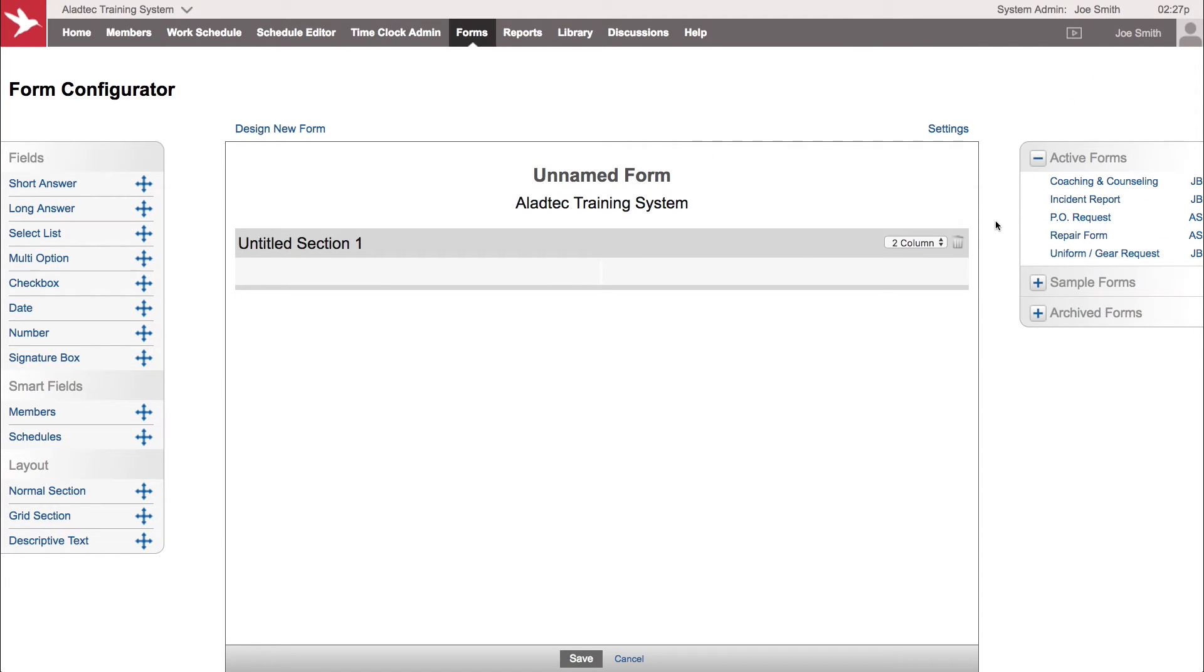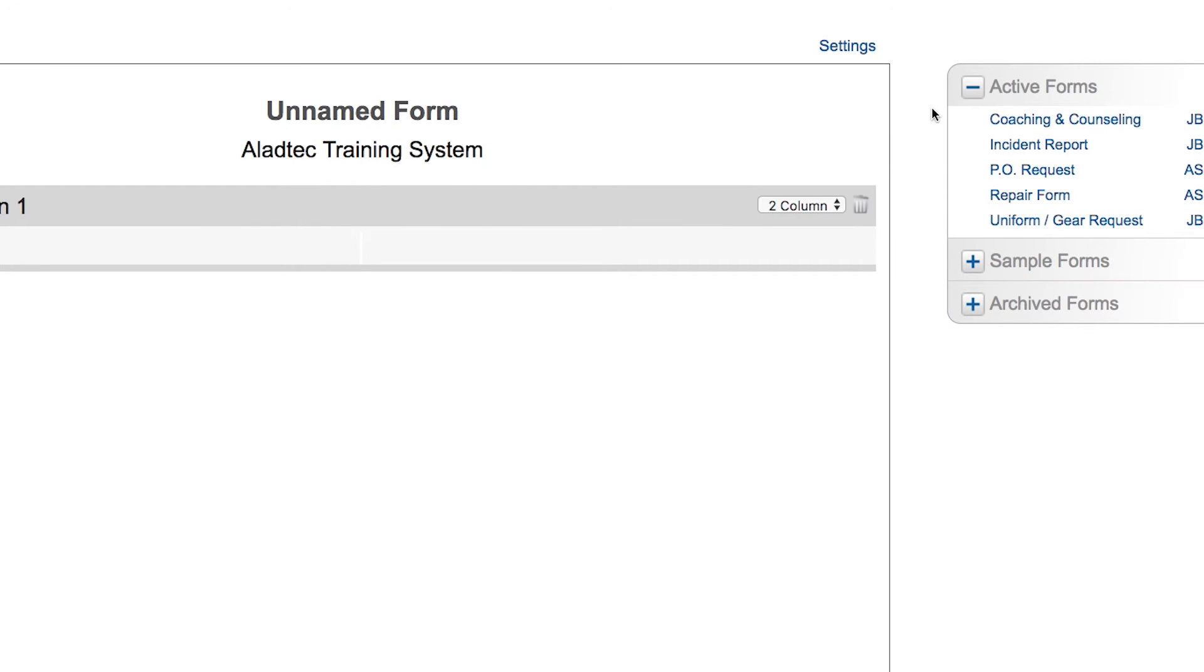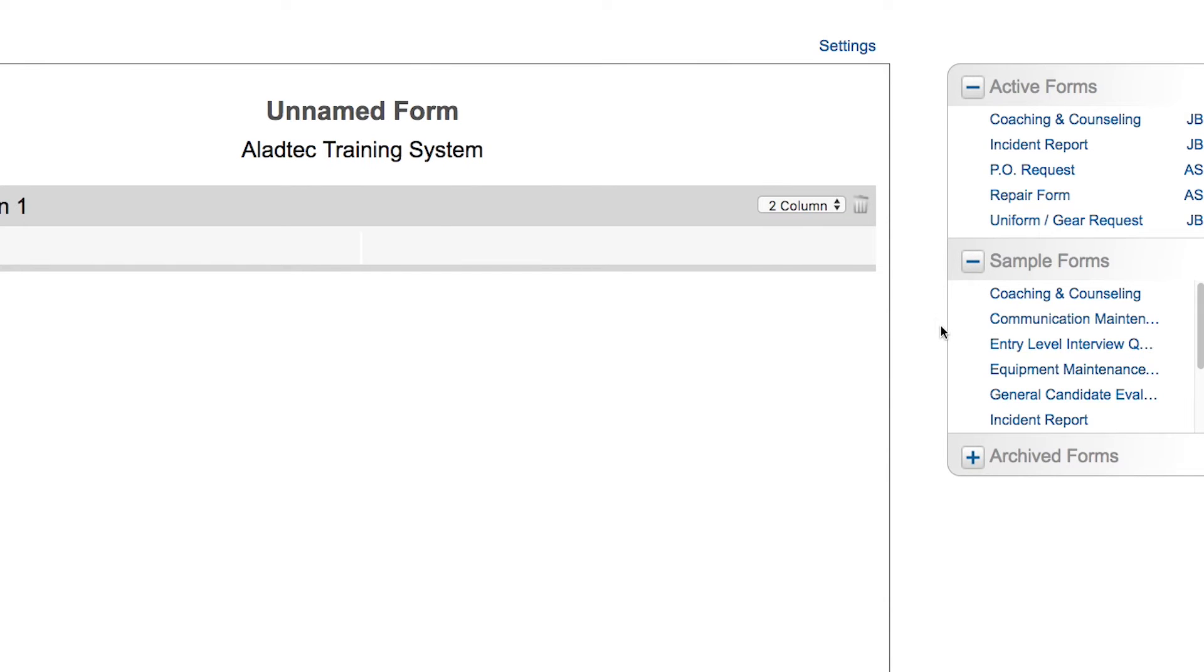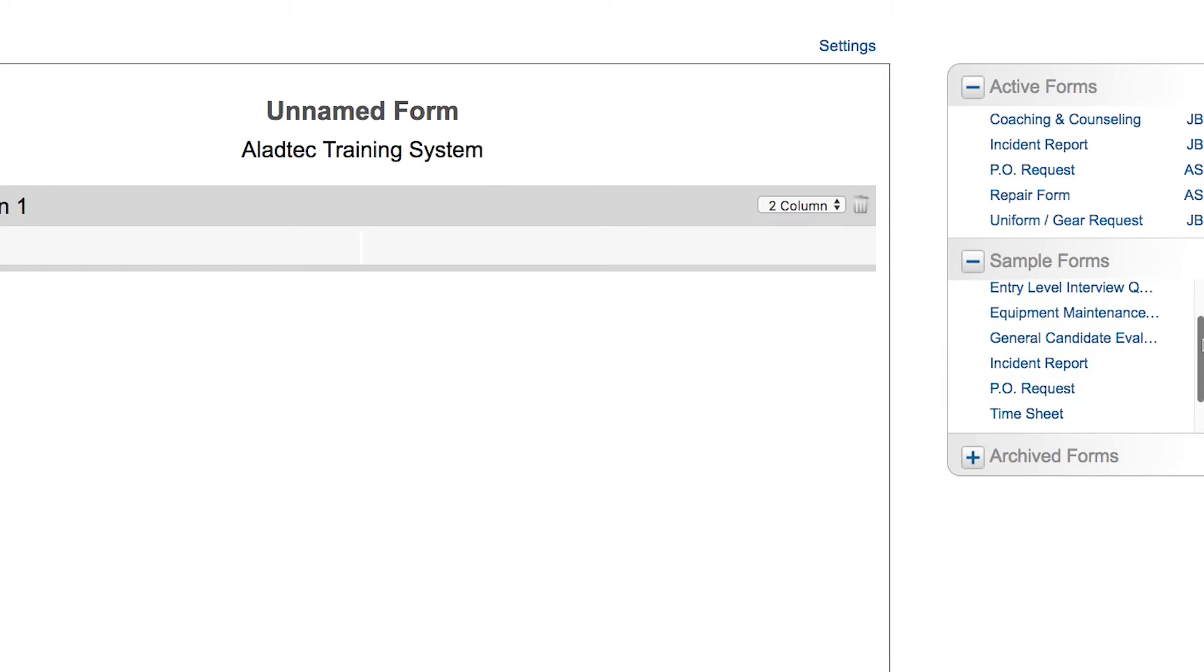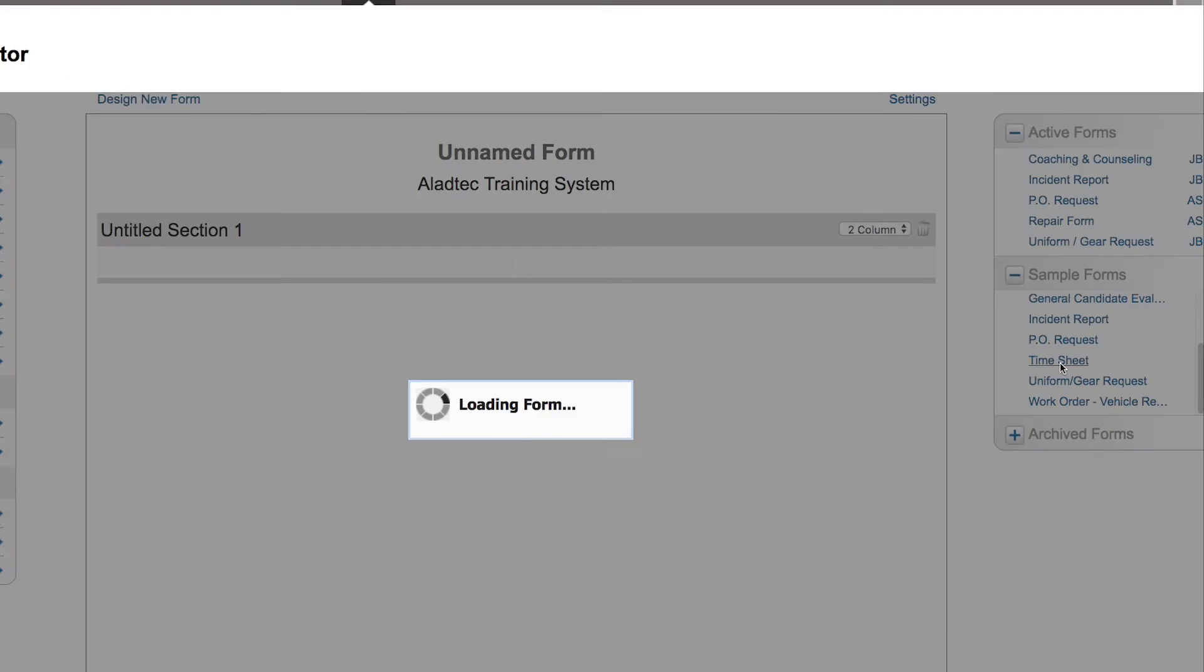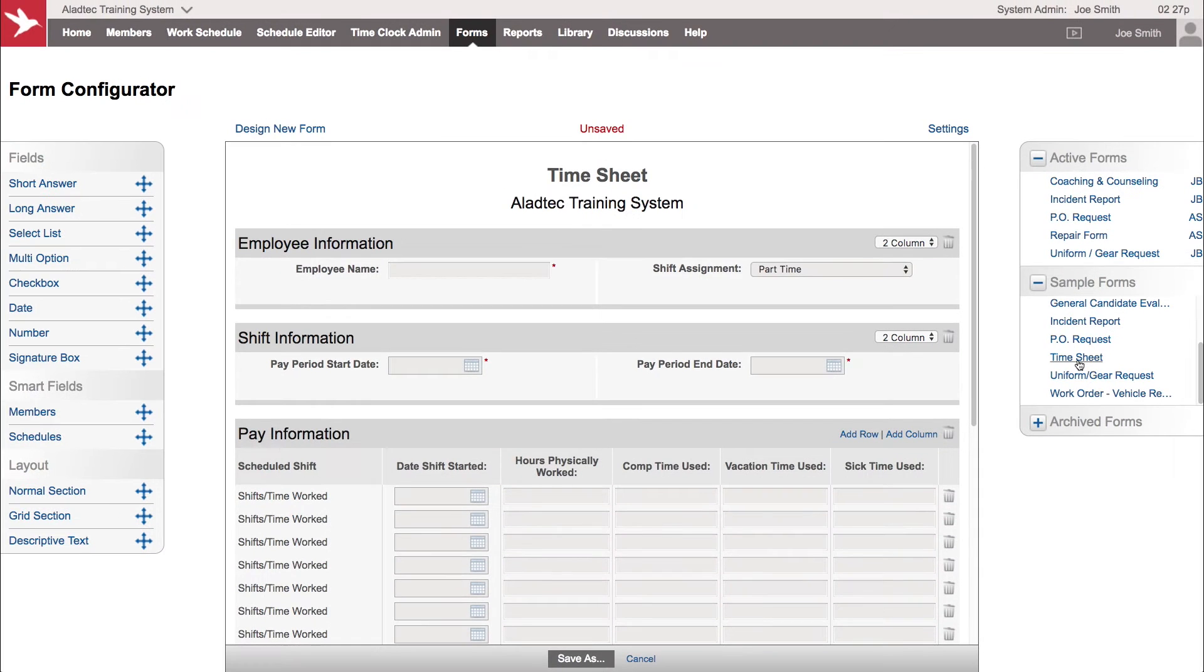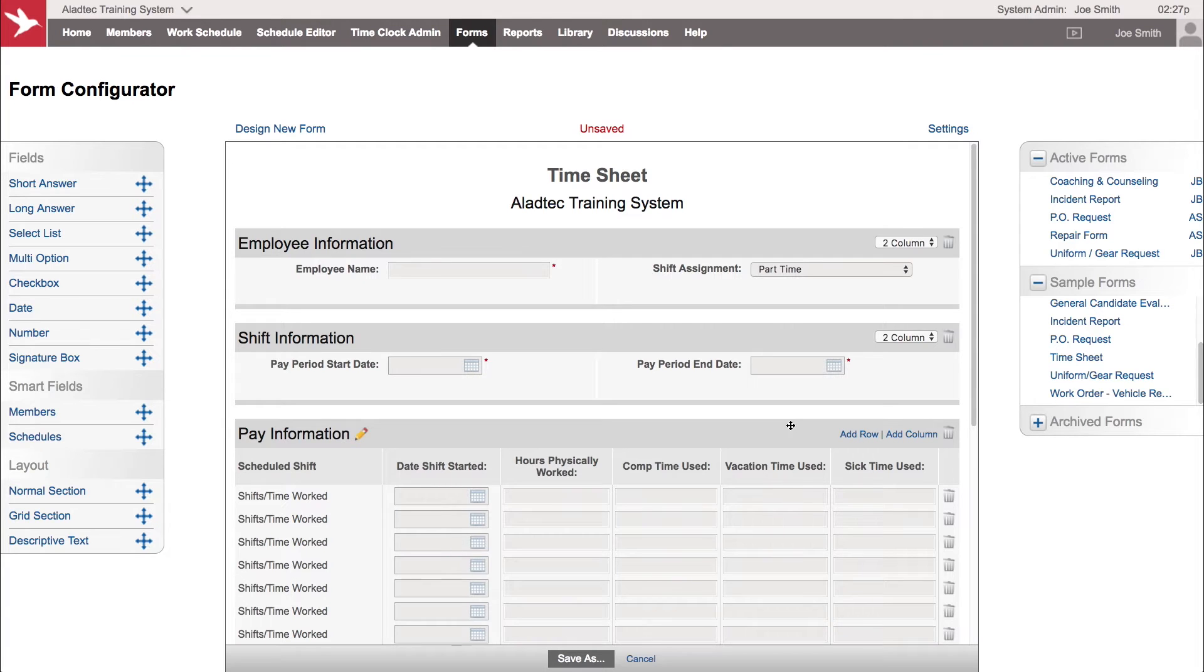On the right hand side you can see your active forms listed within your system that you can click to and modify and adjust settings. You can also choose from sample forms here if you want to look at some examples of other forms that we've pre-built as defaults within your system. You can save them as your own form and adjust it accordingly within your system.